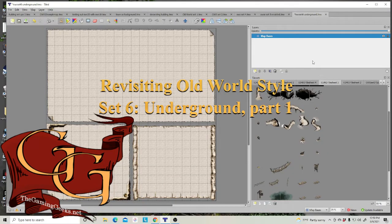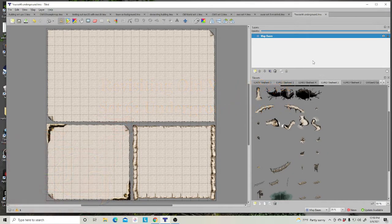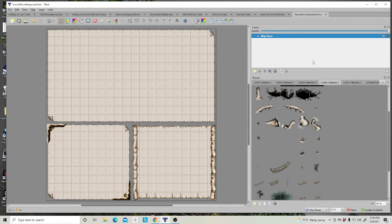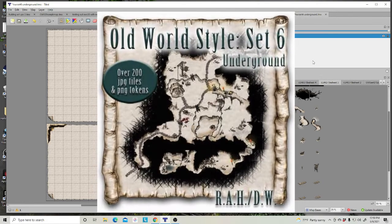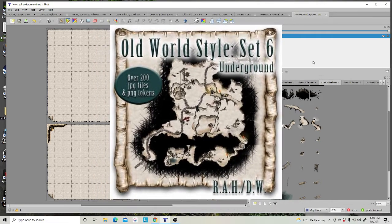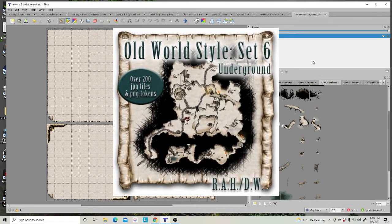Hello again. So friends, thank you very much. If you've watched several of our videos, we thank you for coming back and watching some more. Today's set is going to be going underground, old world style. Set 6, underground, revisited.